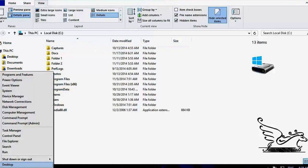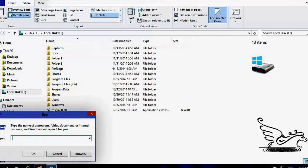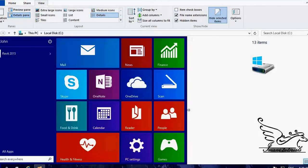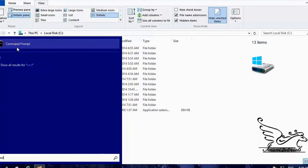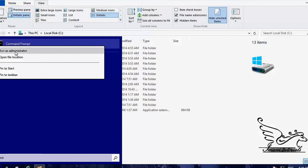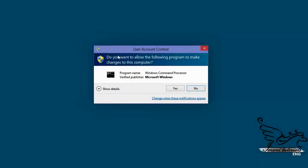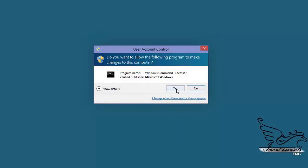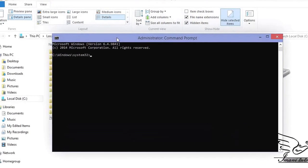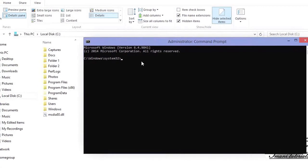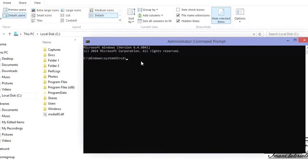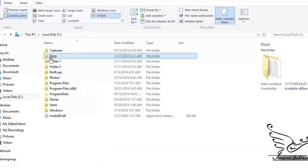Now I want to show you something. Right-click the Windows button, go to Run, and type 'cmd'. Alternatively, click the Windows button, type 'cmd', right-click Command Prompt, and click Run as Administrator — that's what I'll do. A User Account Control dialog appears; I click Yes. Now the command prompt opens. I type 'CD \' to go to the root of Drive C, then 'CD docs' and hit Enter to navigate to the docs folder.